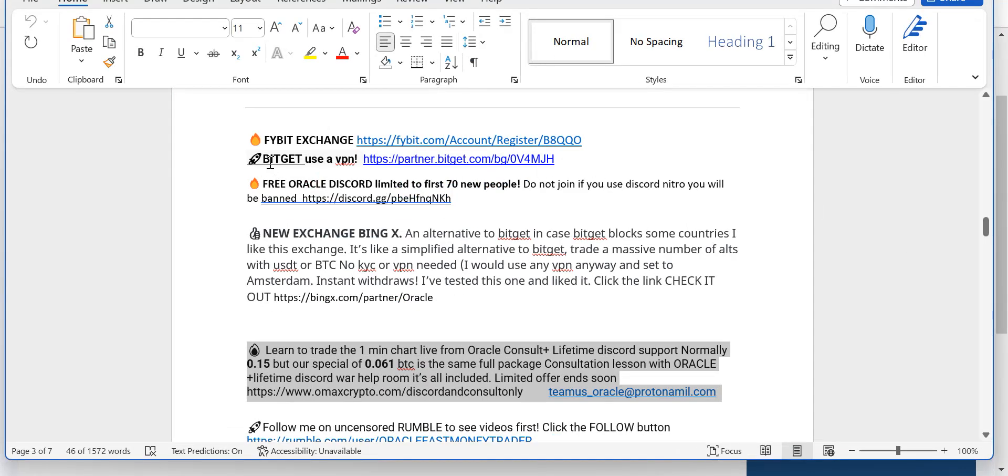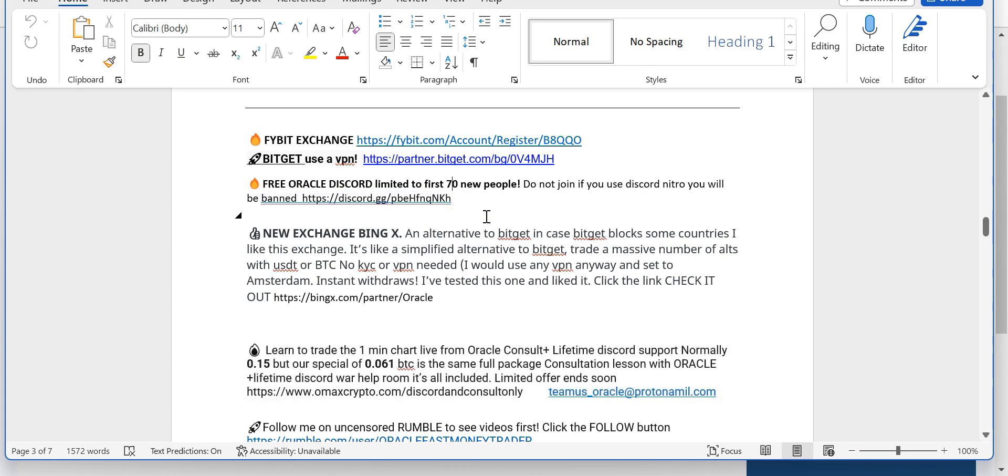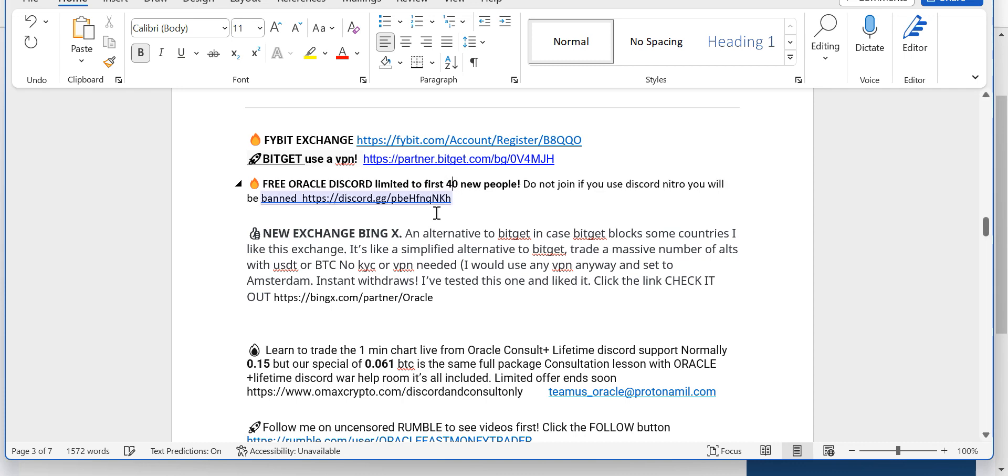Below my video, click Show More. There's a Fibit link, a BitGet link. Now, it's probably about 42. I believe there's about 40 or 42 spots left to get into my free Discord. You'll see my live trades, my daily trade updates, which are constant.